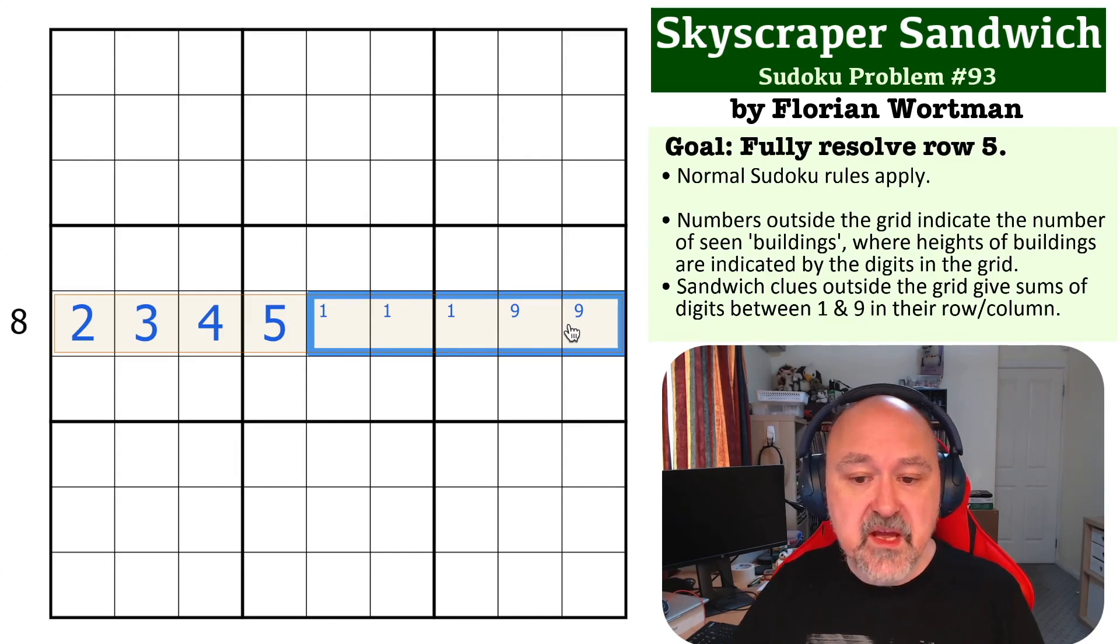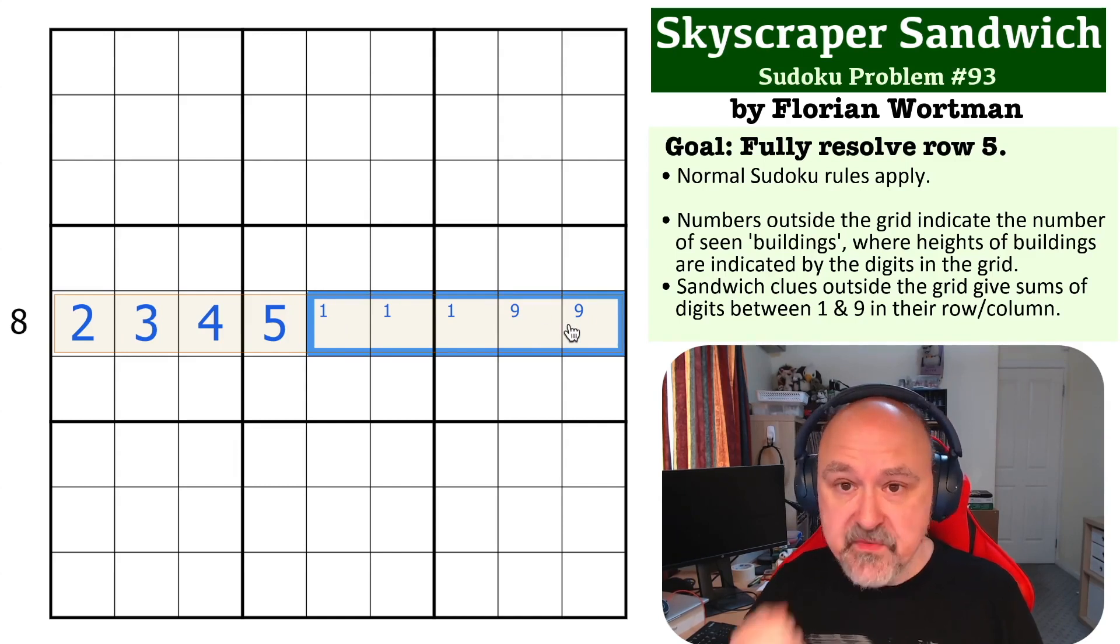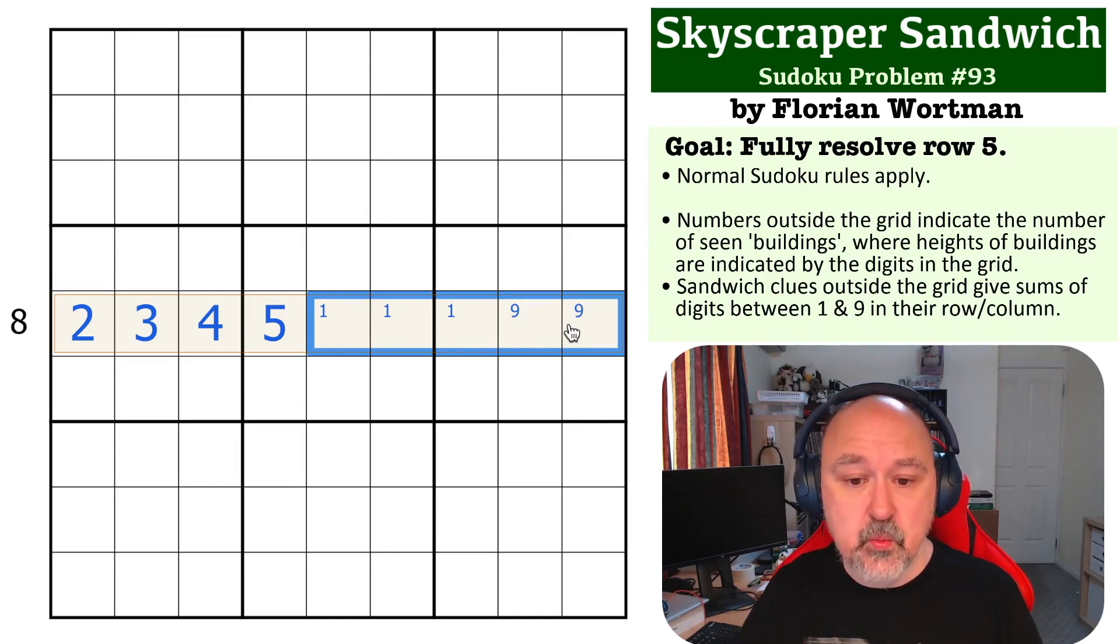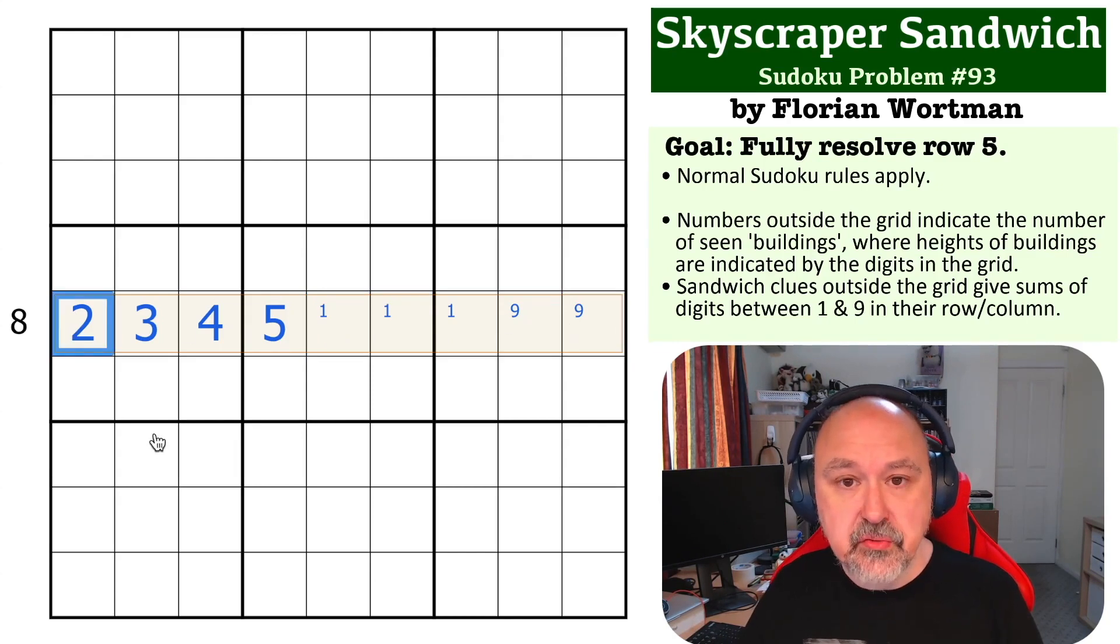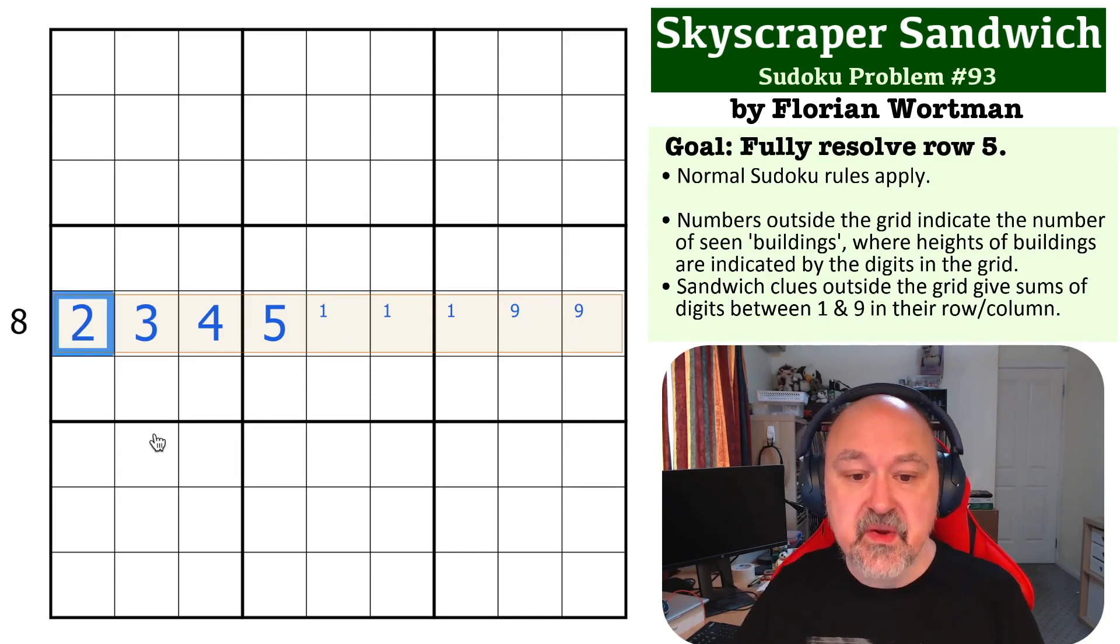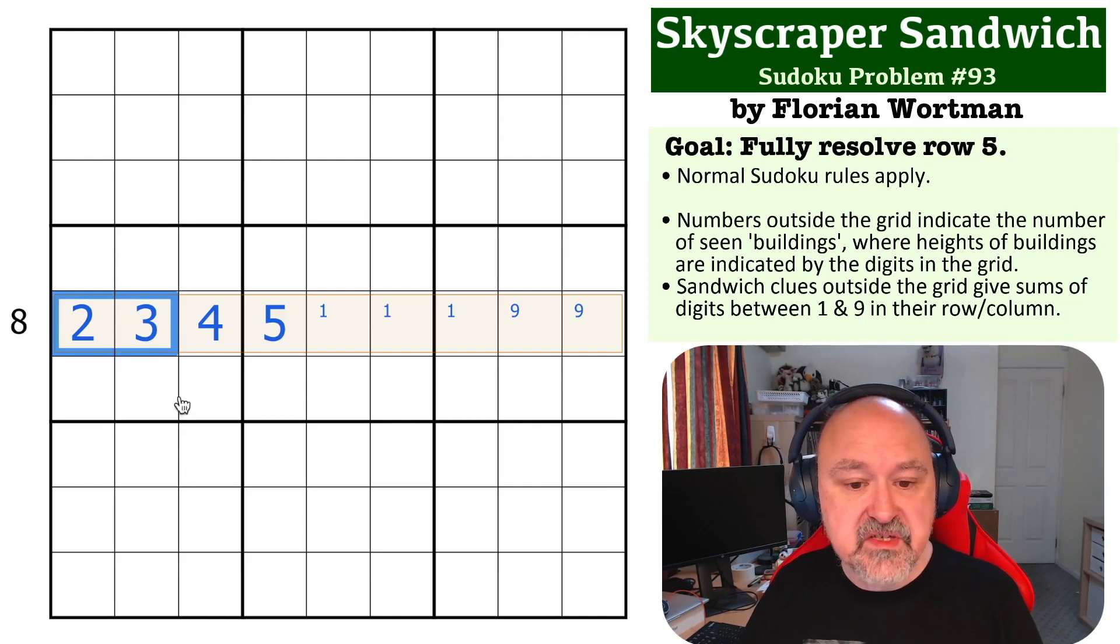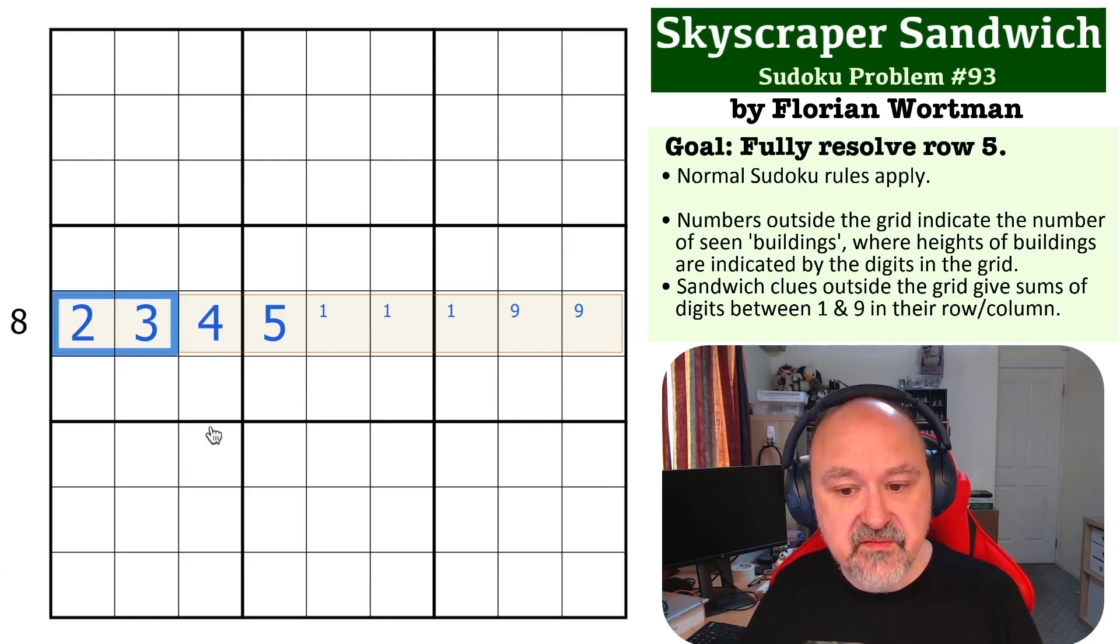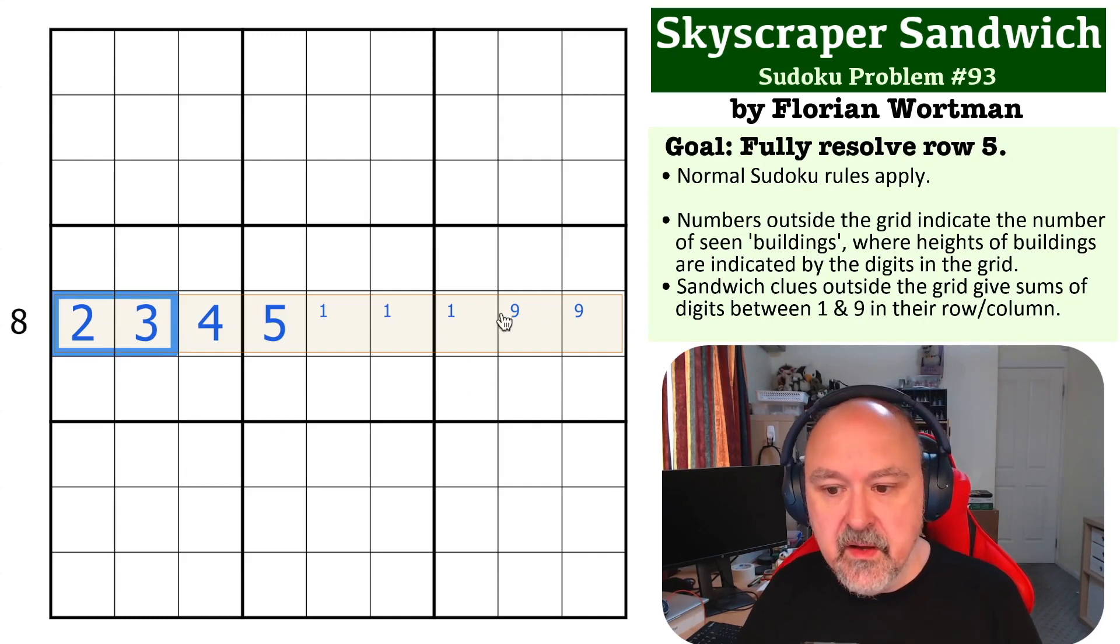Now, if we think about the ways of making up eight, there's only one way to do that because we can't do two, six, and we can't do three, five because the two and the three aren't available. So we have to use one, eight, nine.